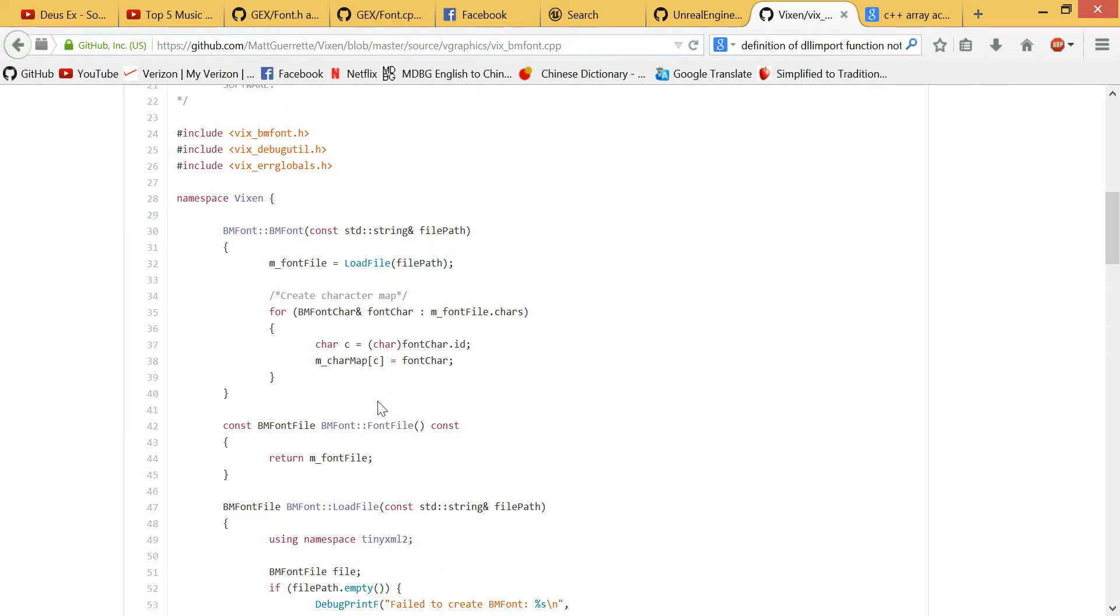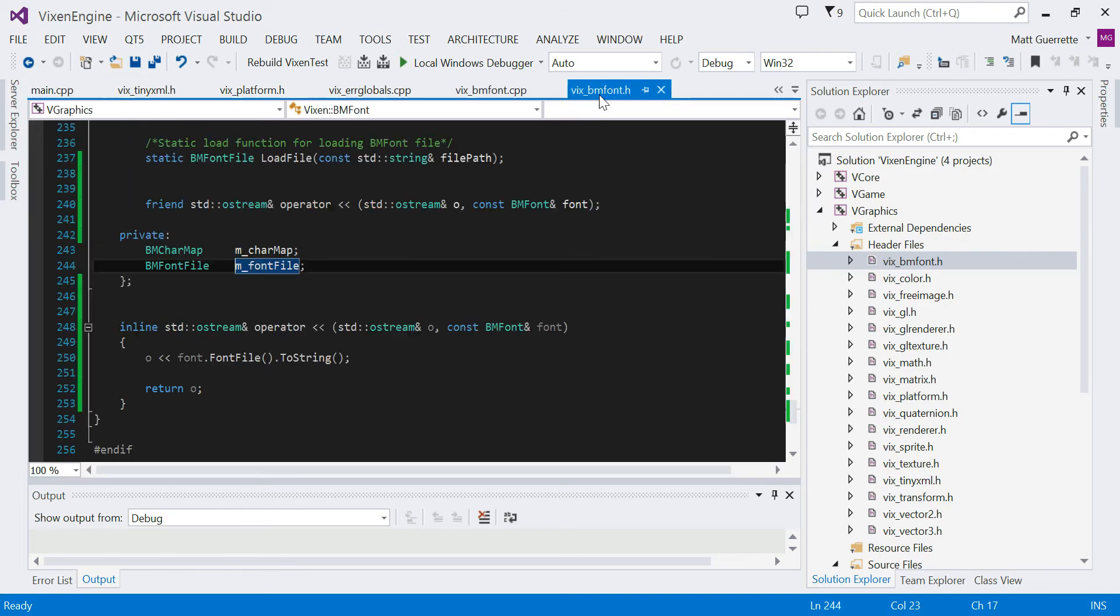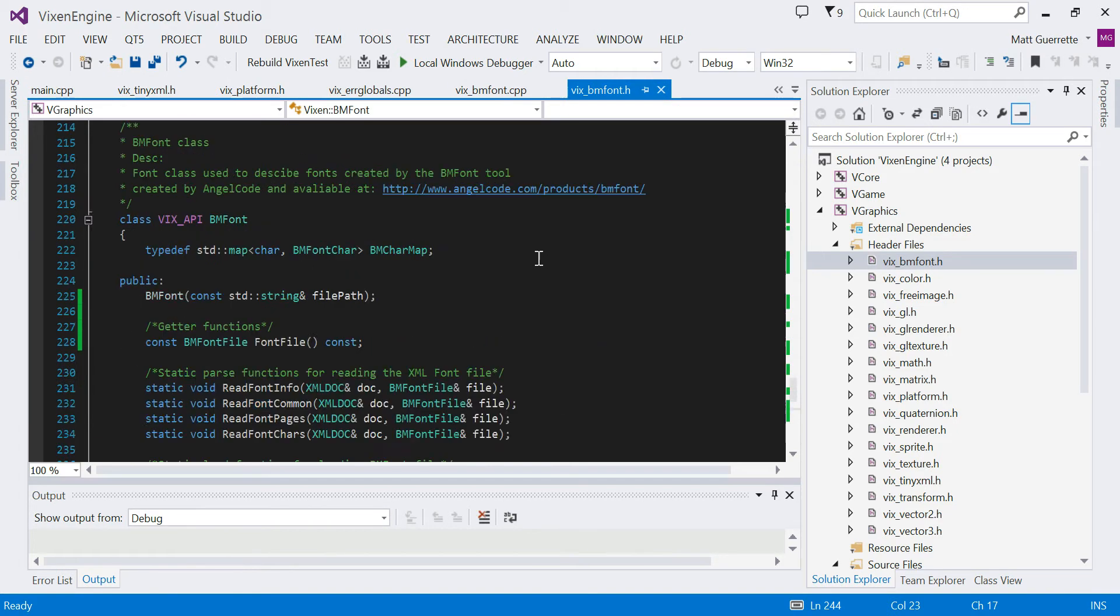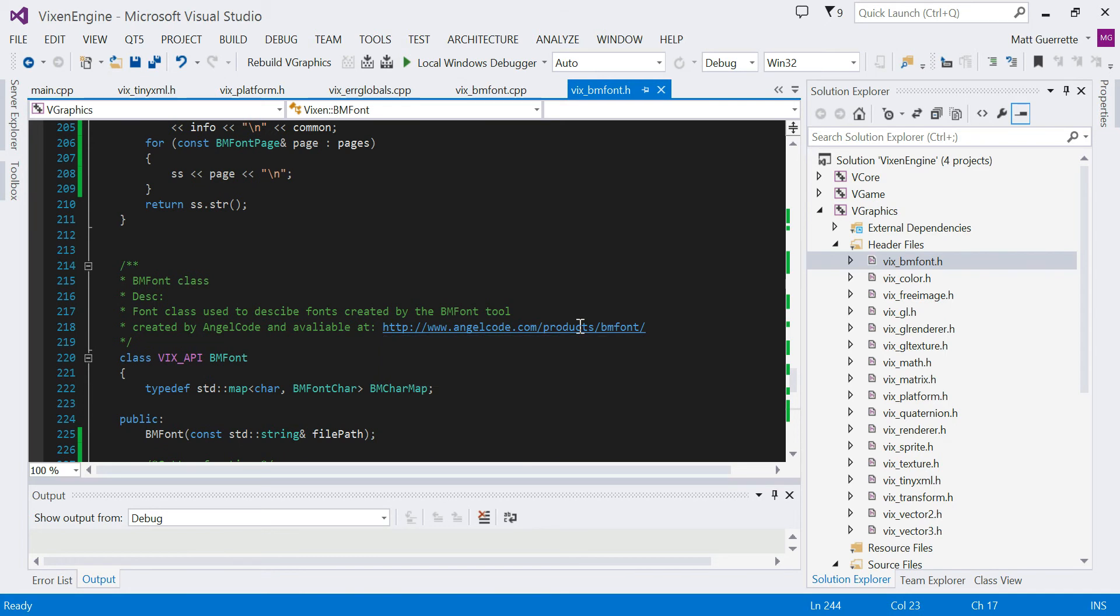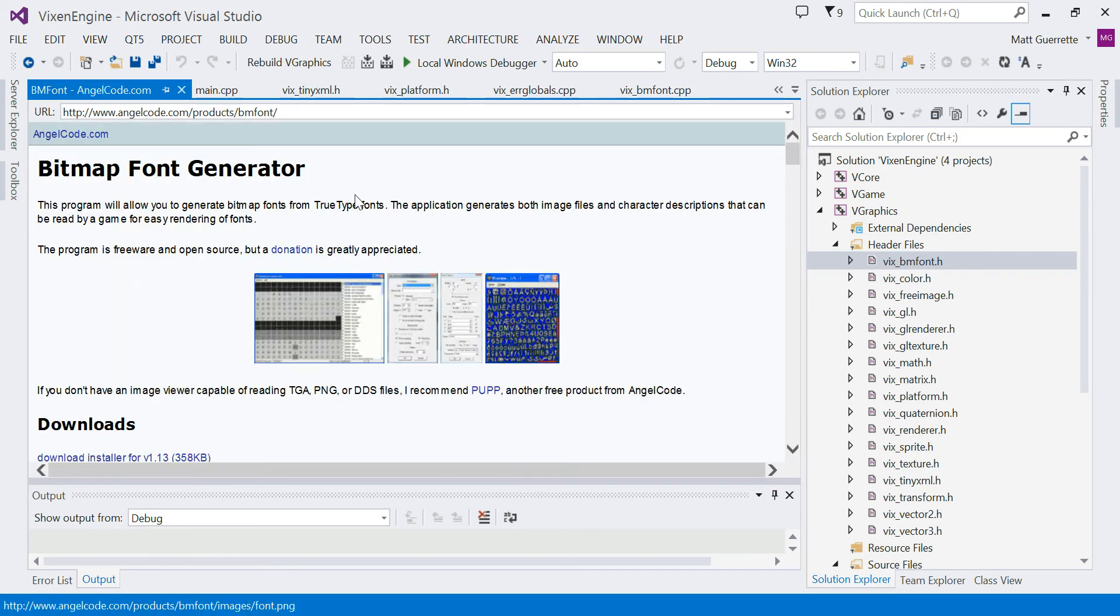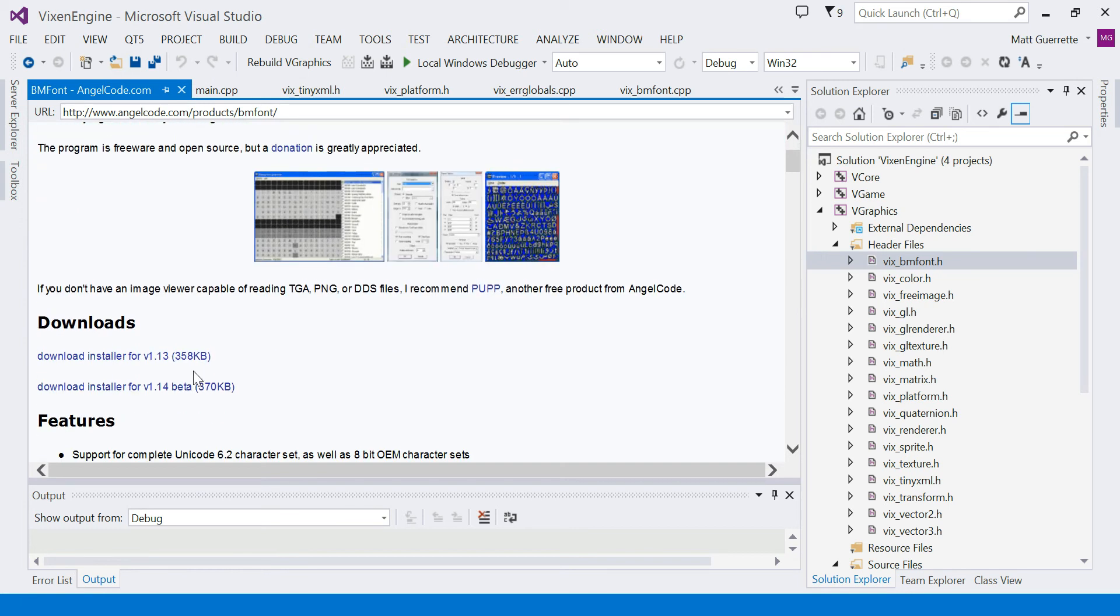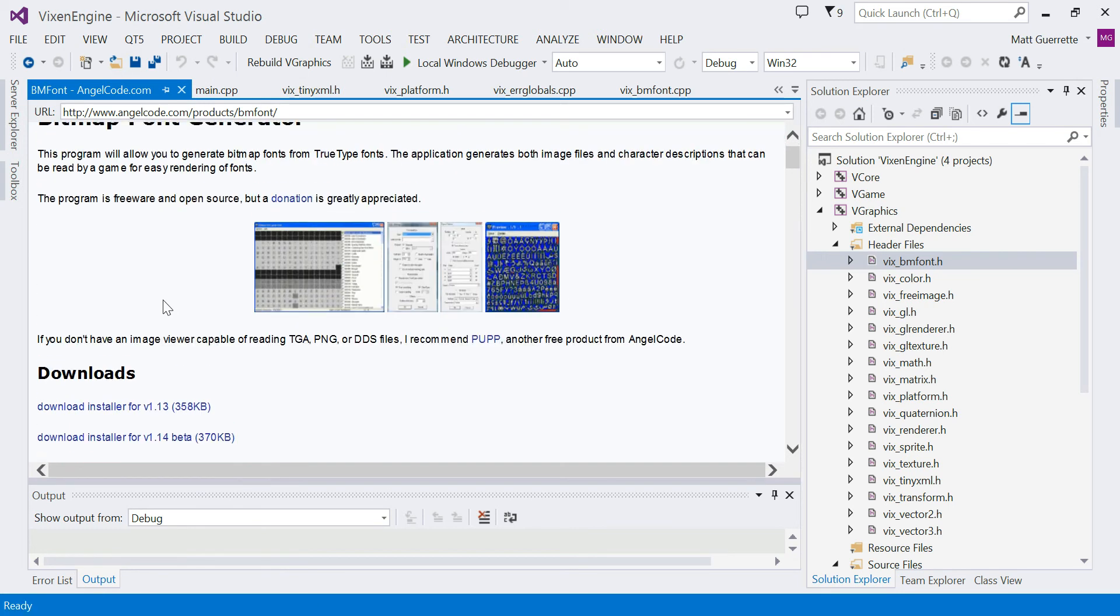So this is a tool that I showed in one of my videos before. It's called Bitmap Font Generator, by AngelCode.